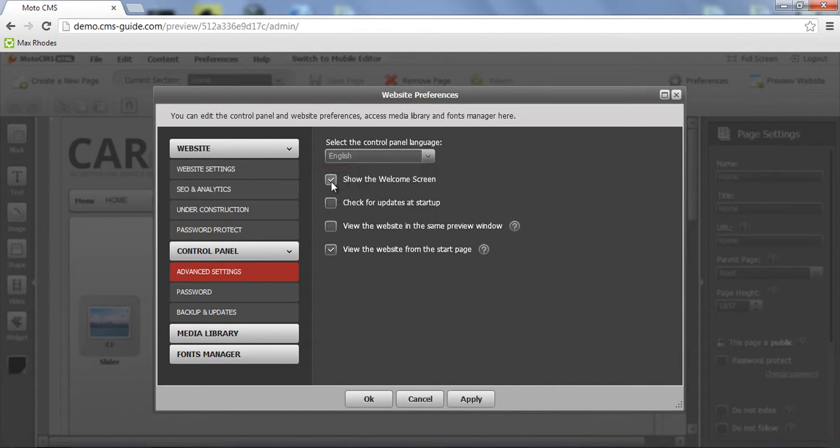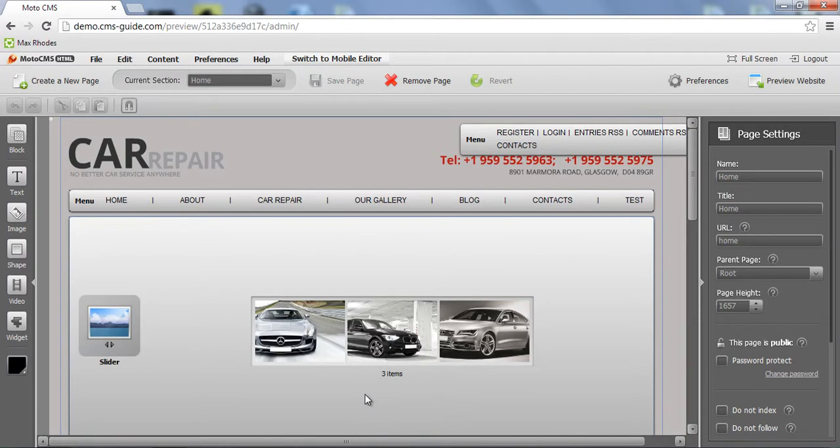Here you can set the checkbox to show the welcome screen. I will show you the example, how it works.